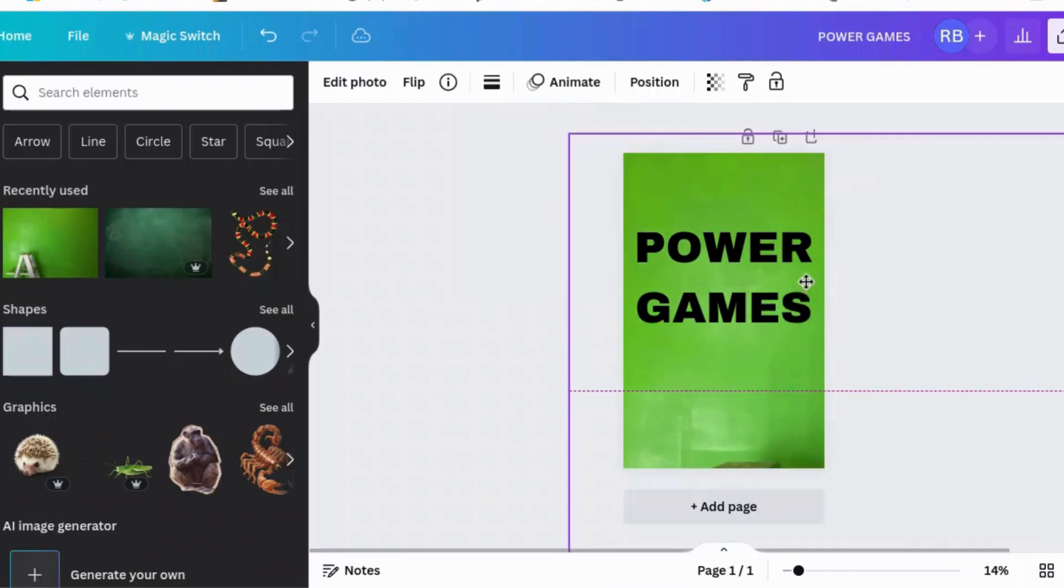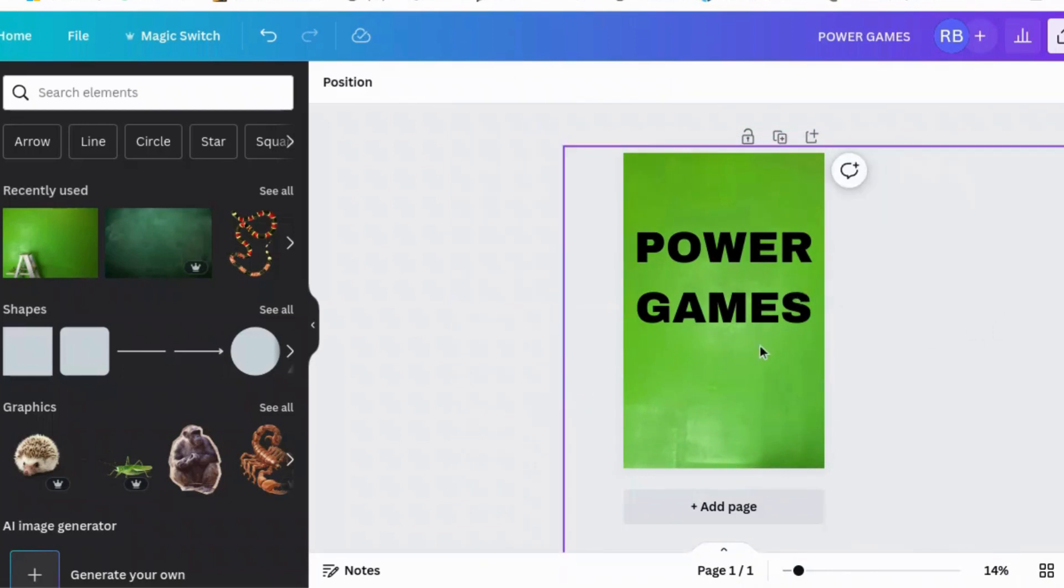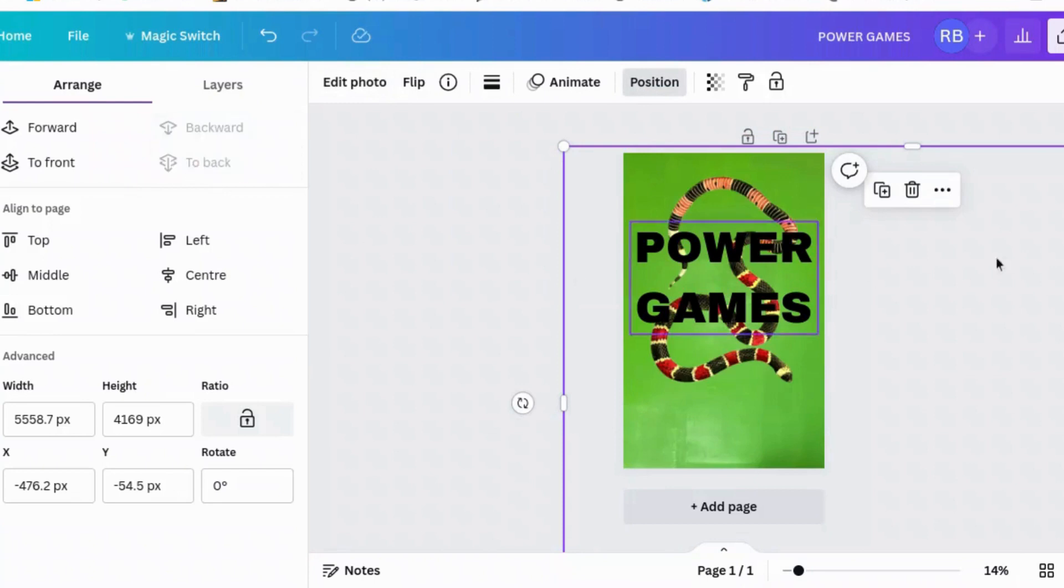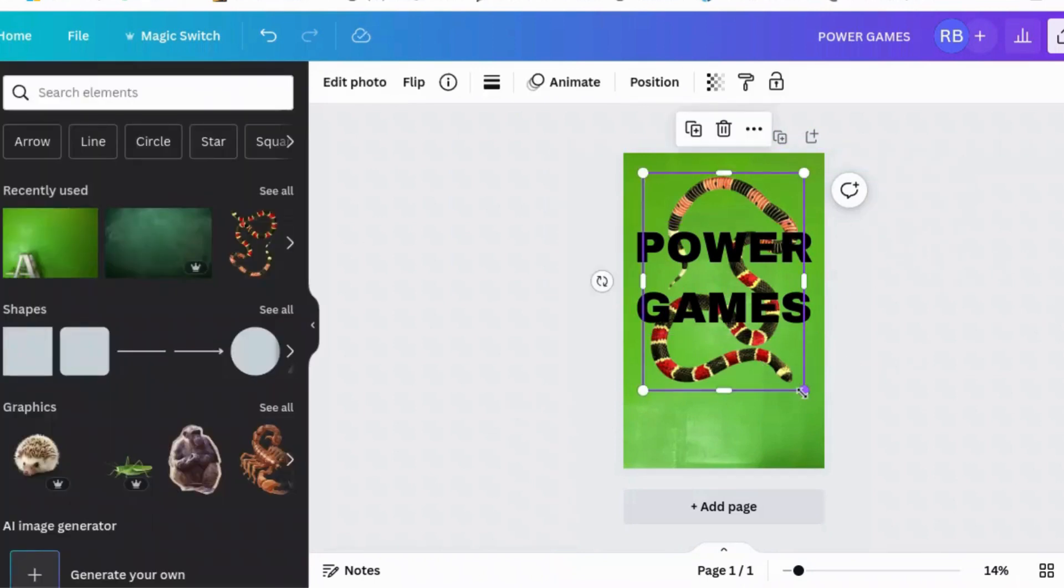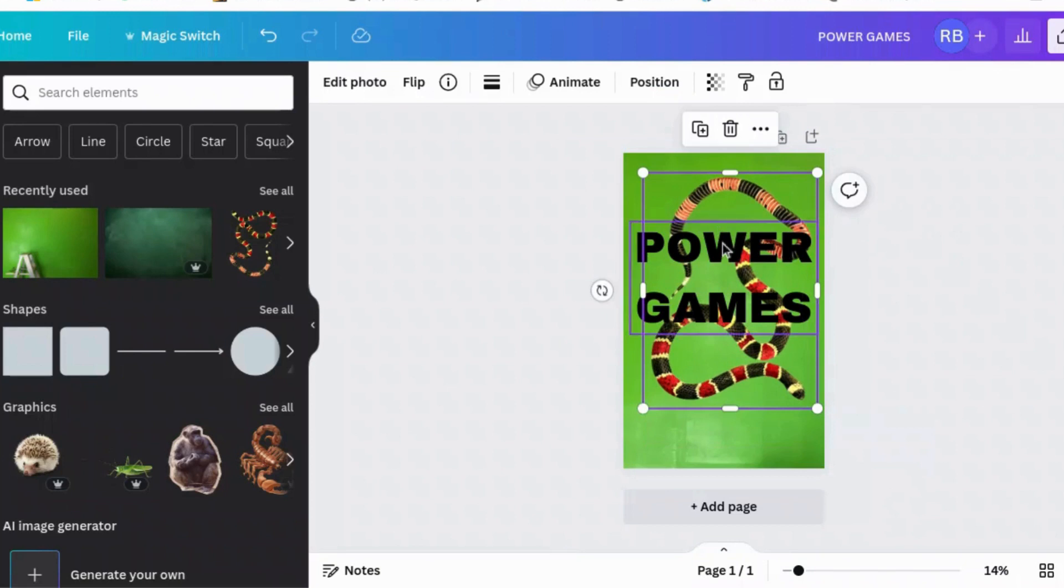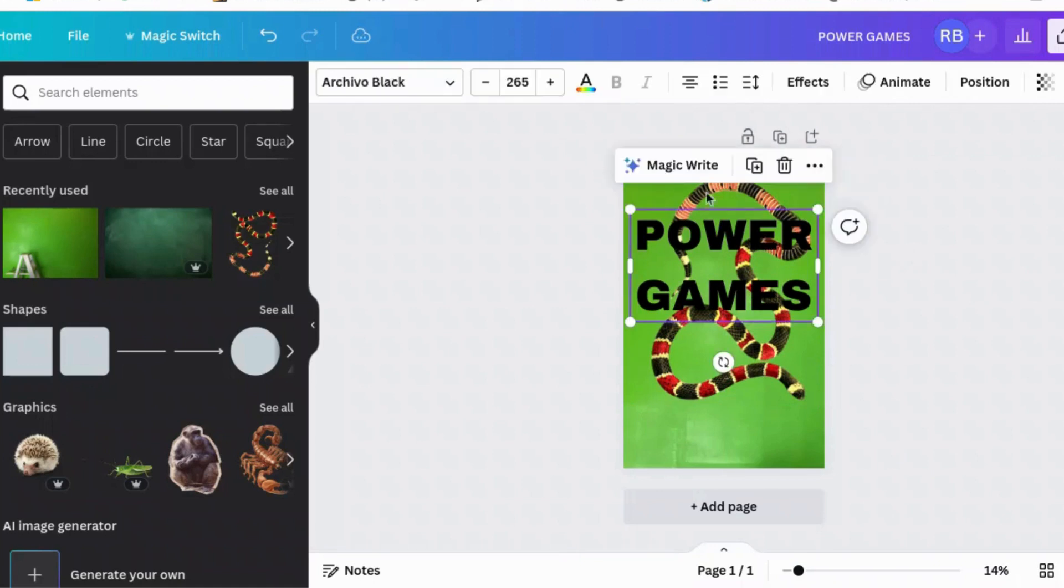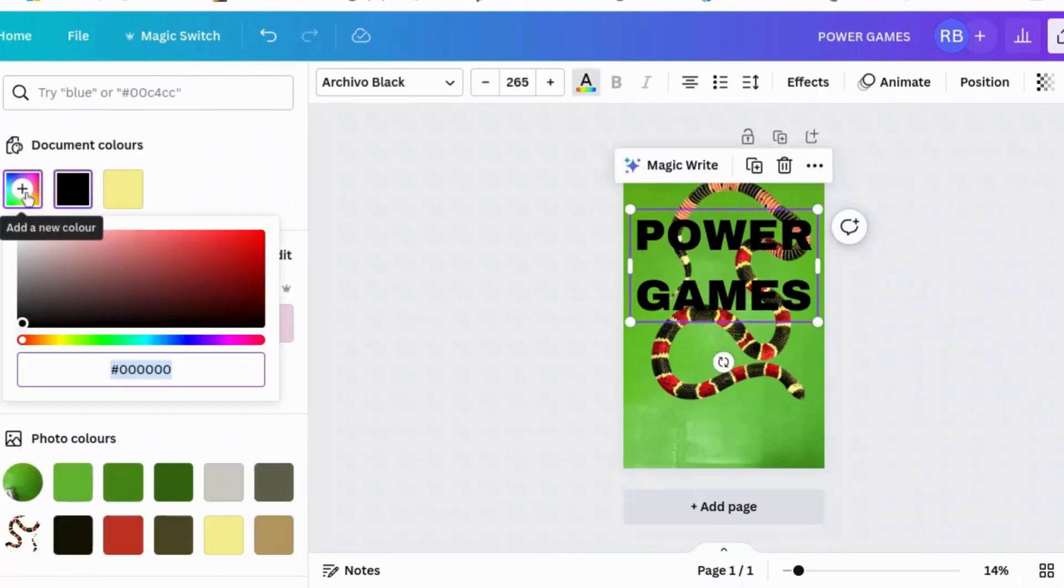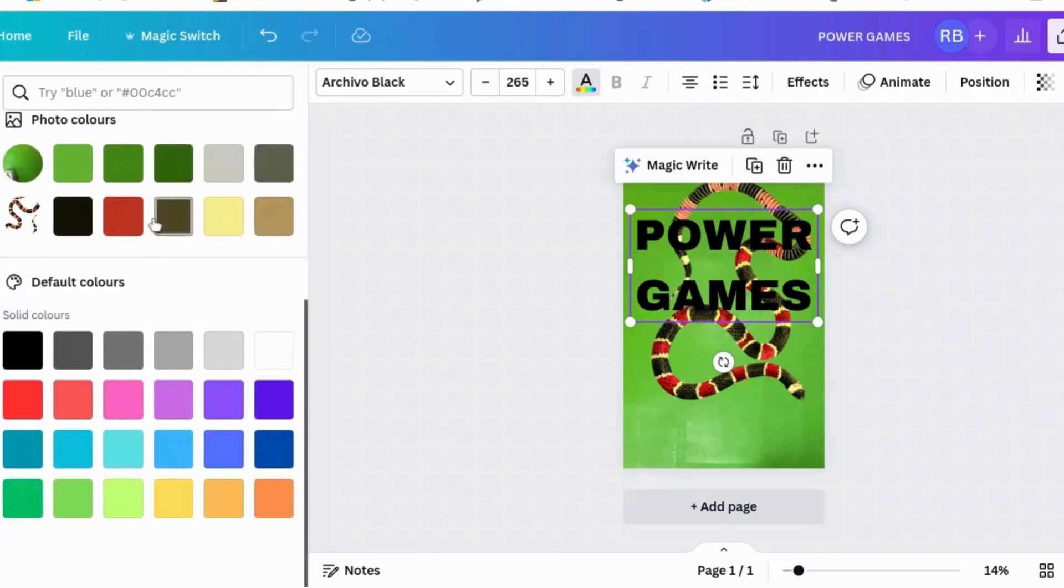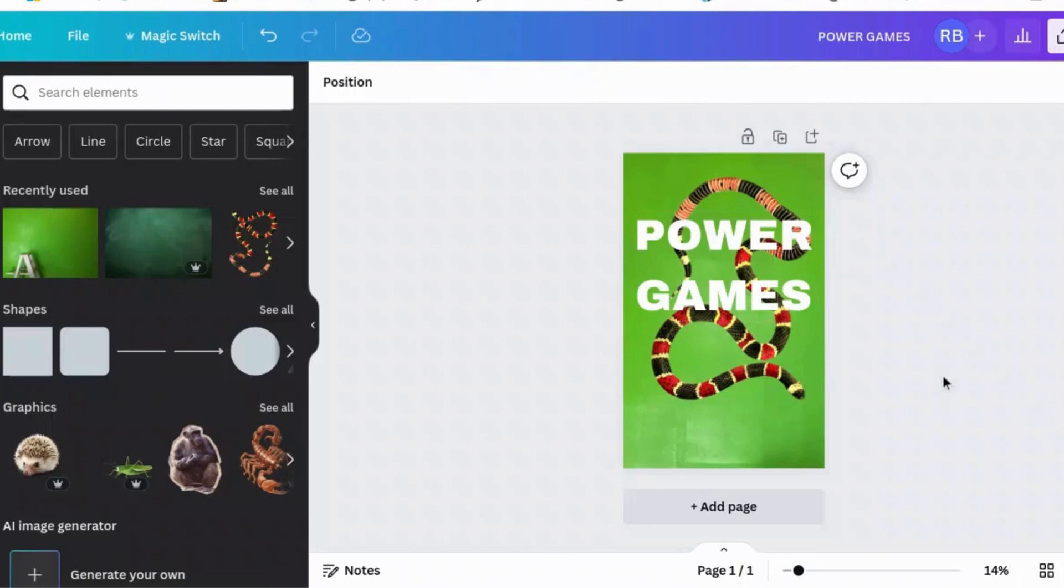Let's just make it bigger and even bigger than that. There. And set it to the back. Position to the back. Let's make our snake a little bit bigger and move our title a bit higher.